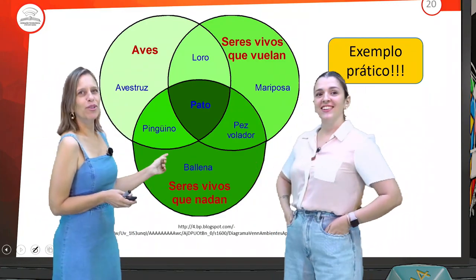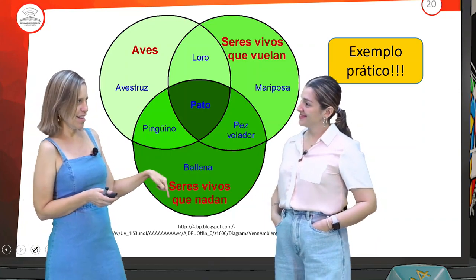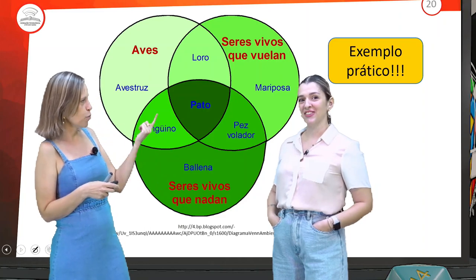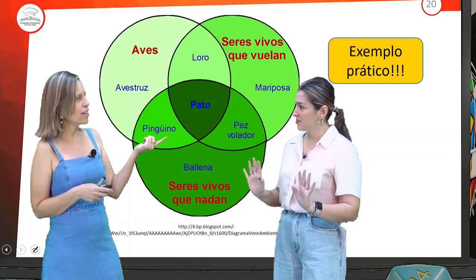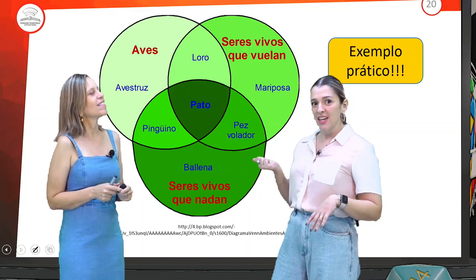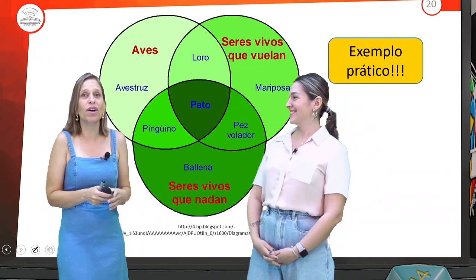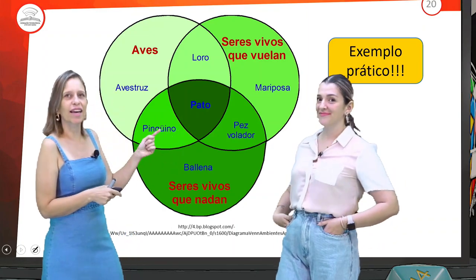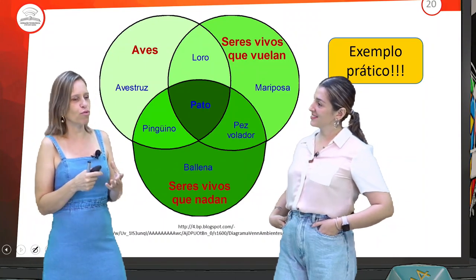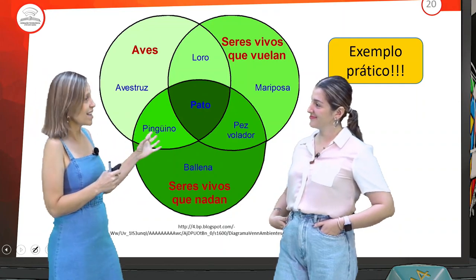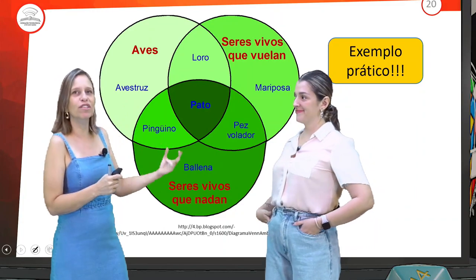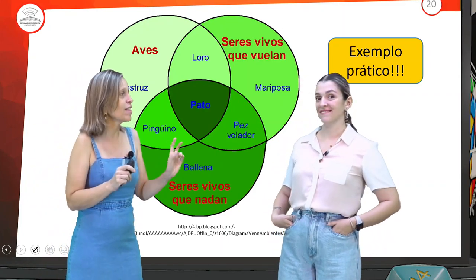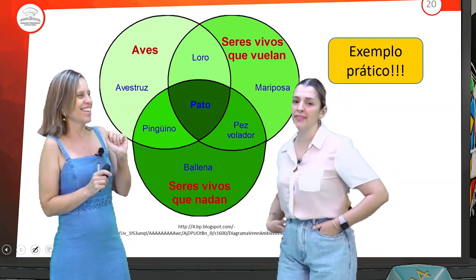O peixe bolador (pez bolador) está no grupo dos seres vivos que voam e dos seres vivos que nadam — interseção de dois conjuntos. Ele nada e voa. A gente tem a interseção dos três no miolinho e, quando fazemos a representação, começa de dentro para fora. Depois, de dois a dois, até chegar nos exclusivos — o que somente voa, ou somente nada, ou somente é uma ave. As palavrinhas mágicas: somente, apenas — solamente, apenas.